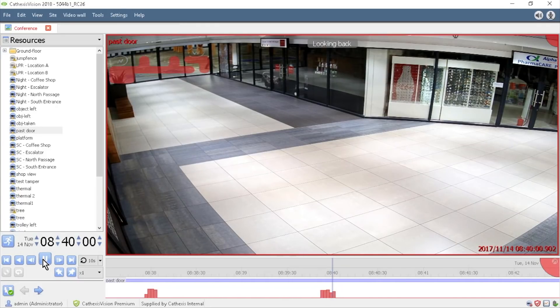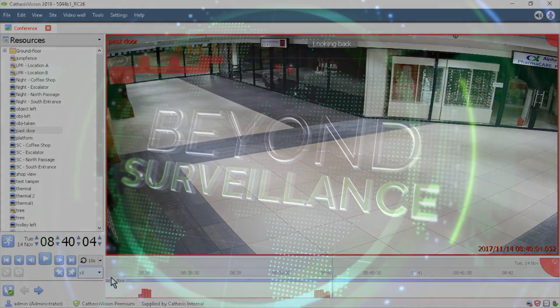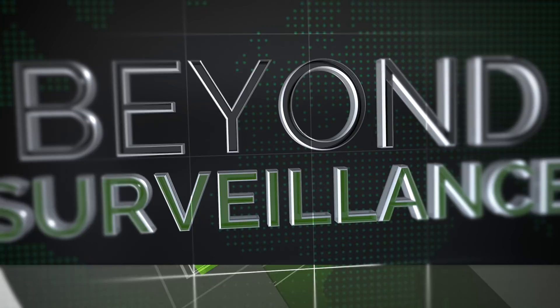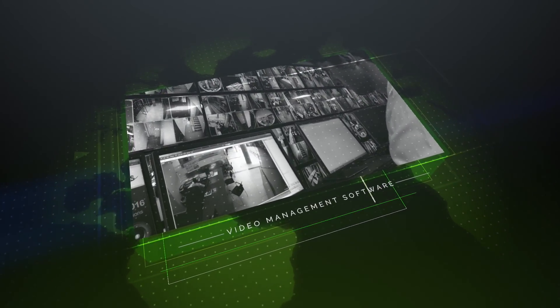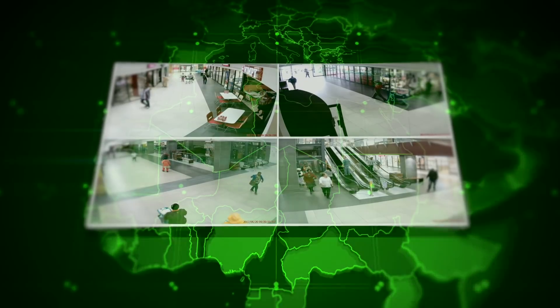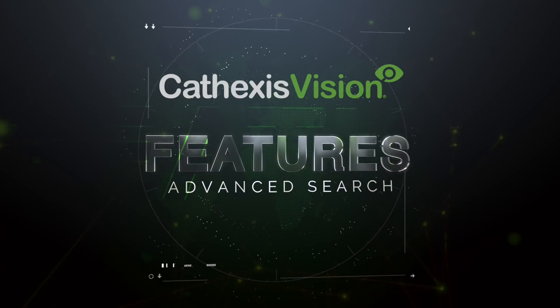By clicking on one of these overlays, the operator will be presented with footage of that event for review. Whatever your control room's requirements, Cathexis Vision advanced search features will quickly help you find a needle in a haystack.